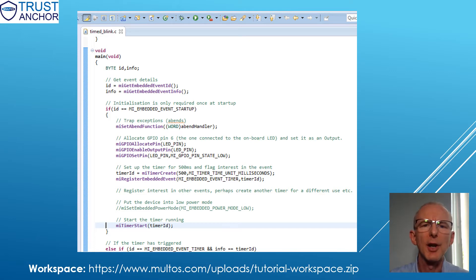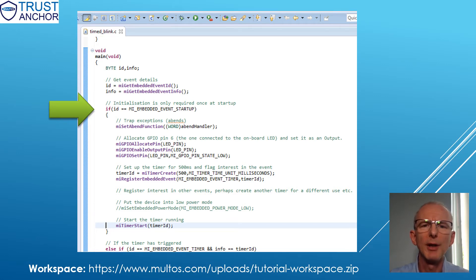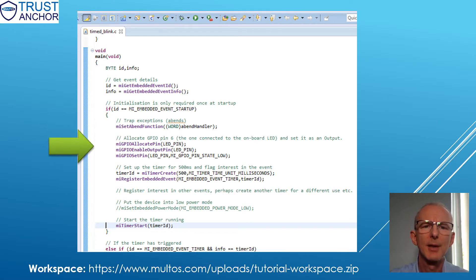The first thing to notice is the code that handles the startup event, i.e. the code that is run after power on or a reset. Here it sets up the GPIO pin connected to the LED.